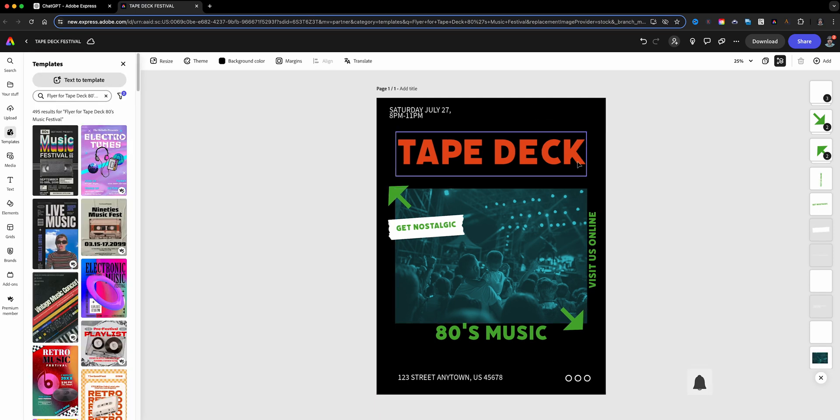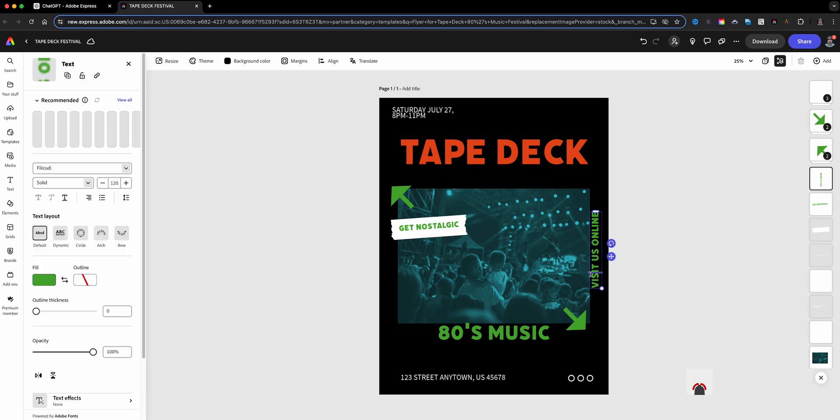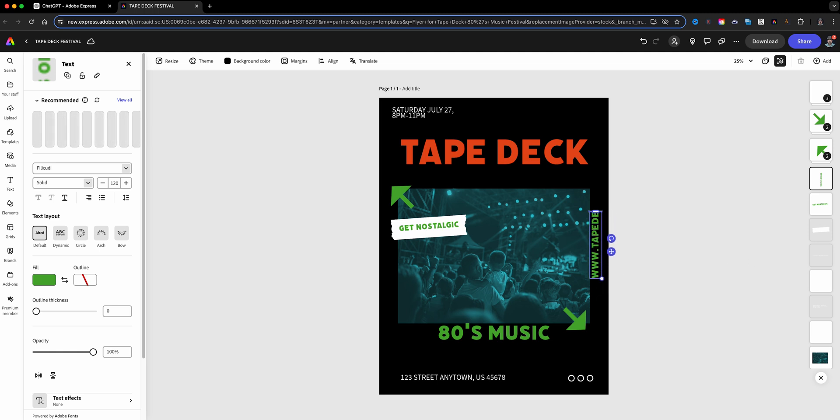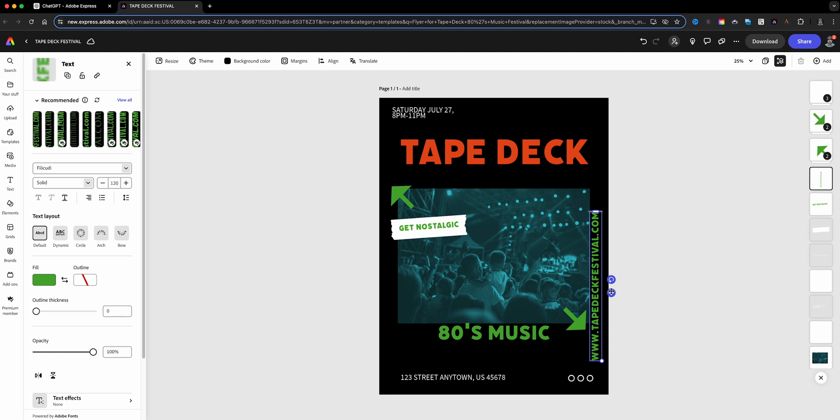By the way, this is not a real festival, I'm just making this up. Maybe I should make this festival. Here we go, Tape Deck Call Today. Maybe I'll delete that right there. So the cool thing about this is now I can open it up into Adobe Express and I can edit this project.